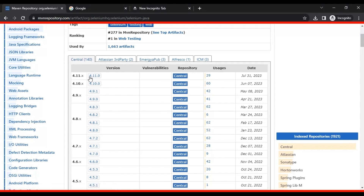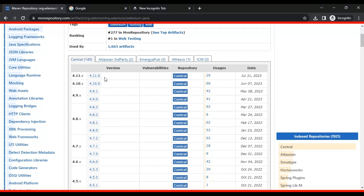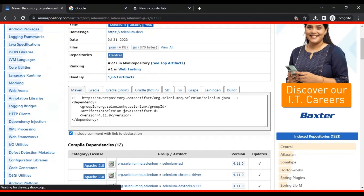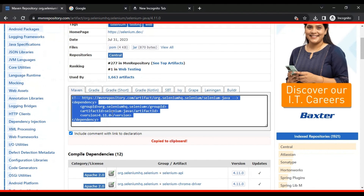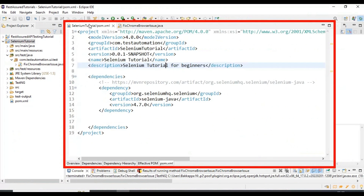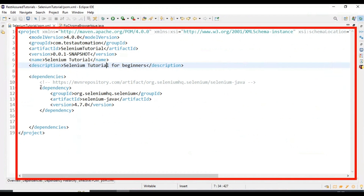The very first solution is to directly use the latest version of the Selenium WebDriver, which is 4.11.0. Let's see how to add this Maven dependency to the Maven project, and then we'll see the second solution as well. Let's look at the first solution first — I'll go to my pom.xml file.